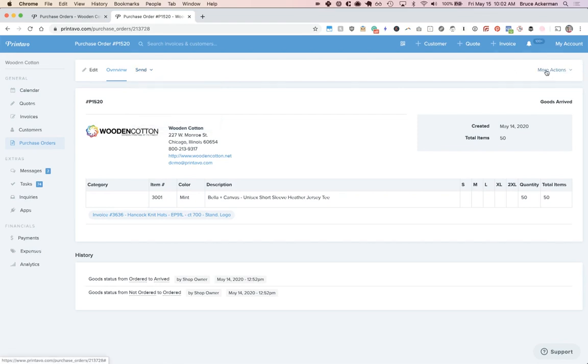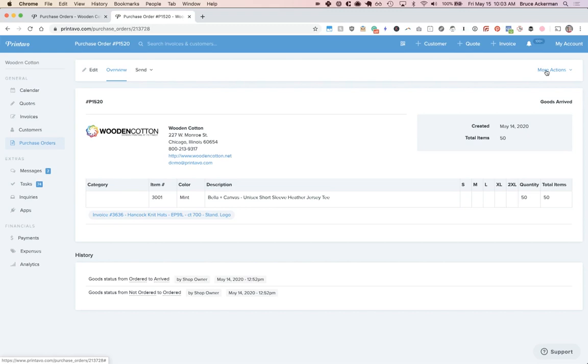Once the goods arrive, you'll be able to mark them as arrived. This helps you know where the goods are, and if anything's missing, a great idea is to create a task on the original order and assign it to your front office to reorder.